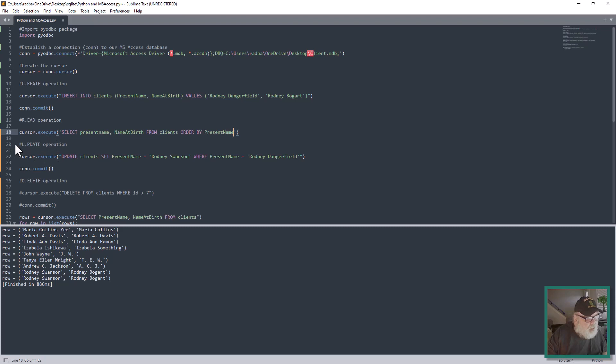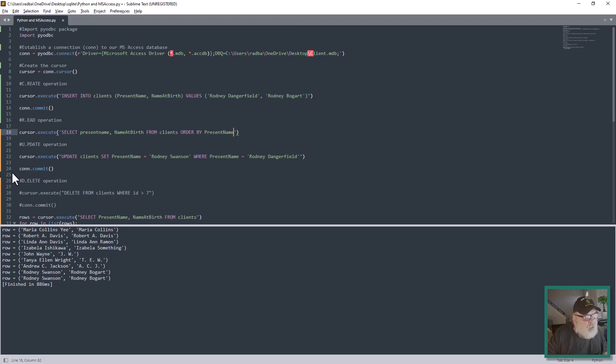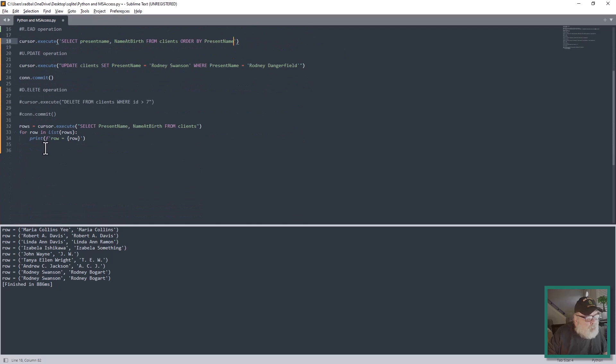Now we come down here to the Update operation: cursor.execute with this SQL statement: UPDATE Clients SET Present Name equals Ronnie Swanson WHERE Present Name equals Ronnie Dangerfield. You have to call the commit there. You could have none to one to many rows affected by the update statement, but you need this con.commit for the changes to be applied.